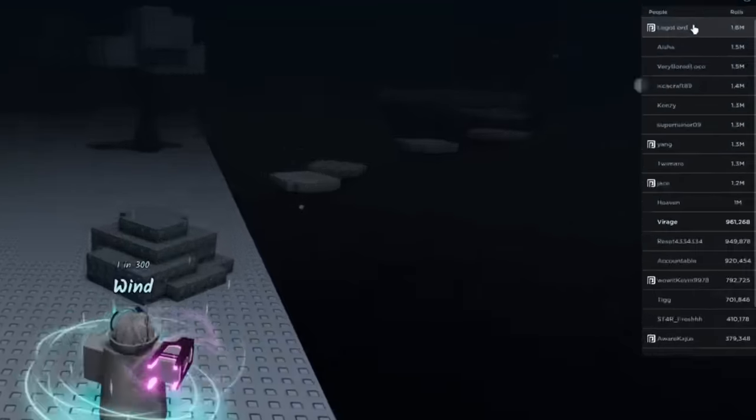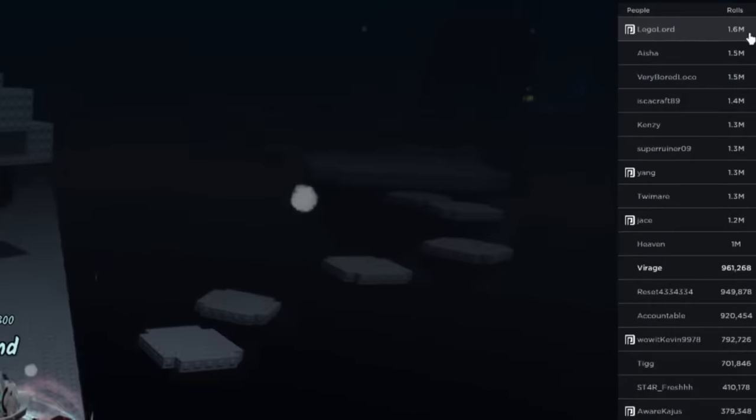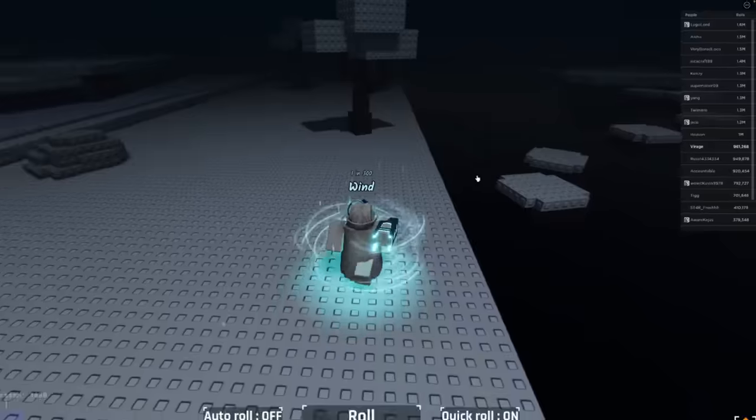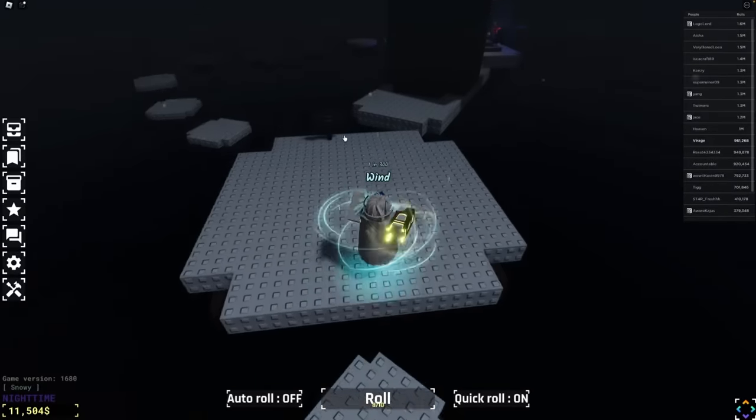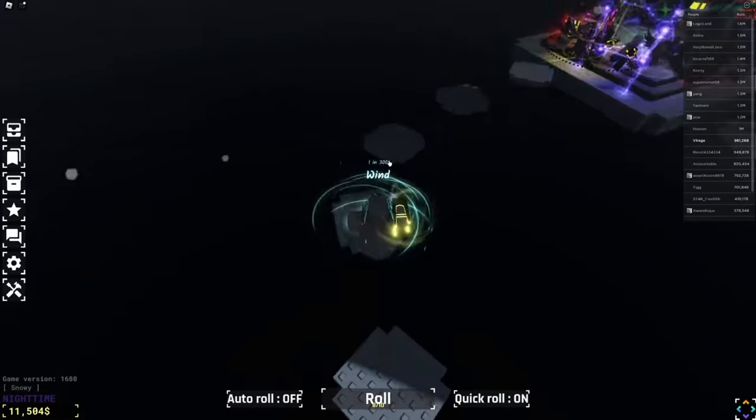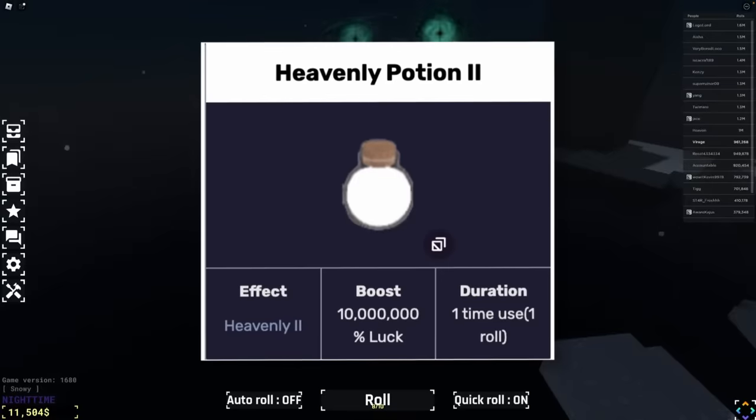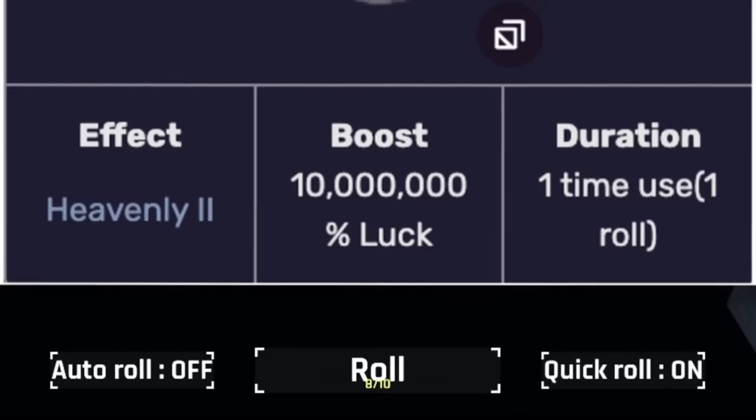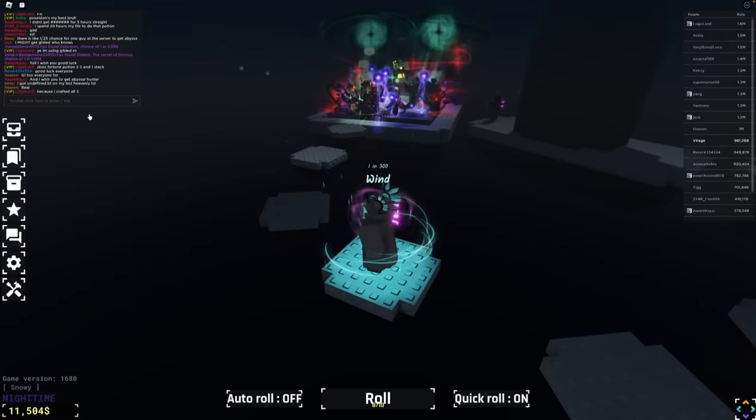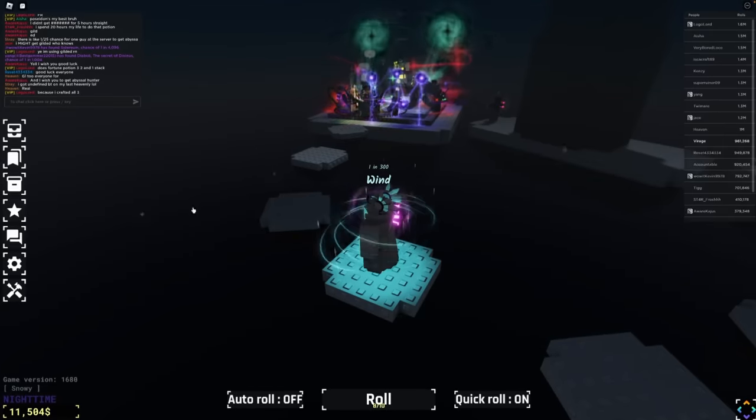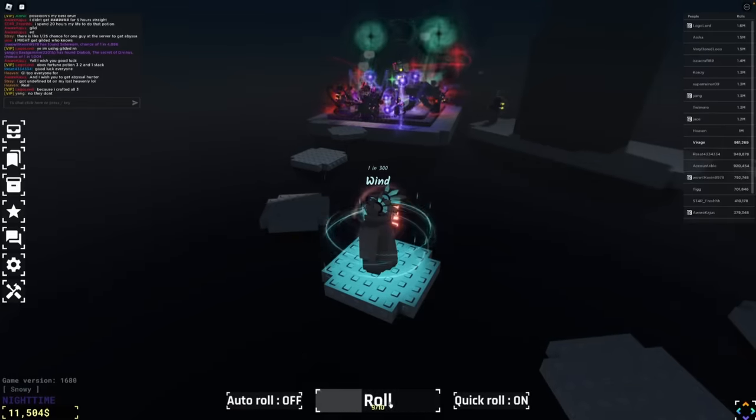Now we're just waiting. When it's going to be time, we're going to do a countdown and then we're going to open the evenly two potion, which is 10 million times luck. I just want to remind them that they have to put the two times lucky roll, as you can see down there.